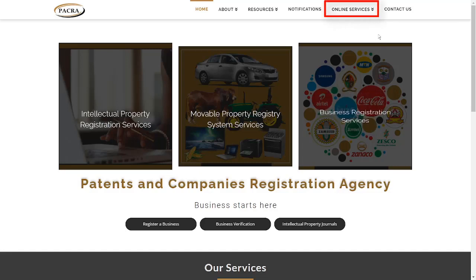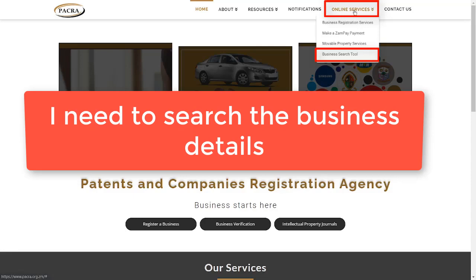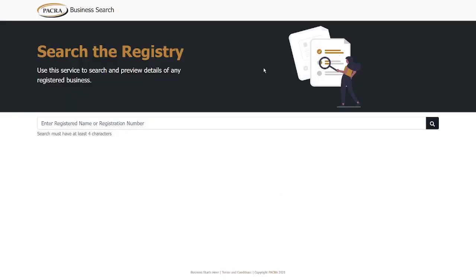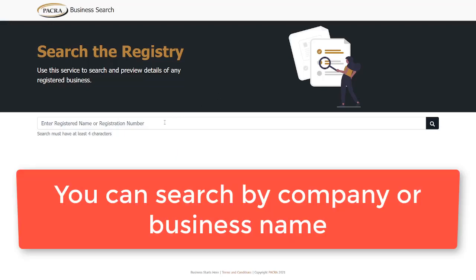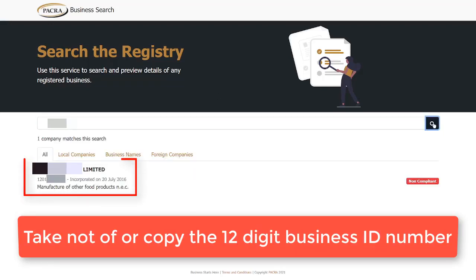So first things first, you need to go to the PACRA website. Because I don't know the business ID, I'm just going to come here, online services, business search tool, and here I'm going to type in the name of the business. Once I've entered the name, I'll search. So here I've gotten the name of the business. Here's the business registration number. I'll simply copy it.